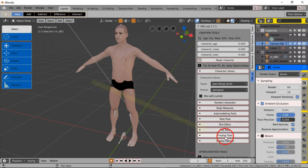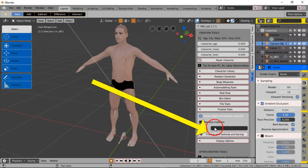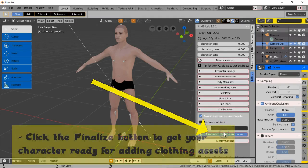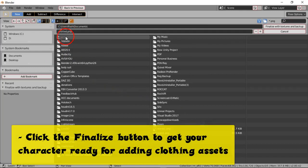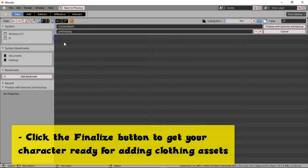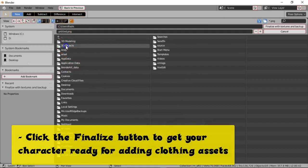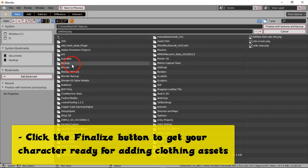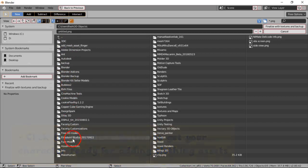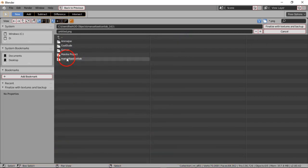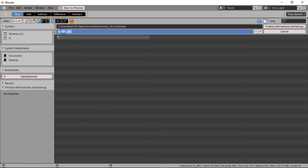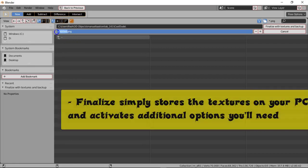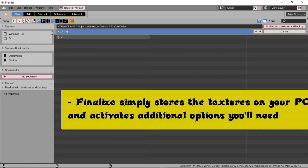What I'm gonna do is just finalize. When you finalize, it basically tries to store as a PNG on your computer. I'm just gonna put it in a Manuel Bastione Lab folder that I'm gonna create. We'll call him Cool Dude version one.